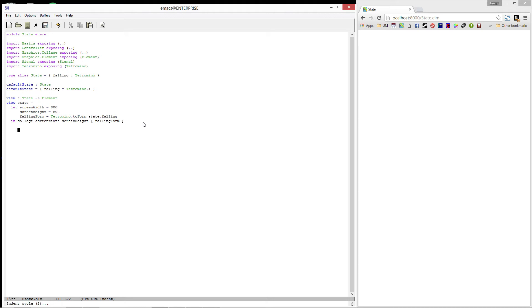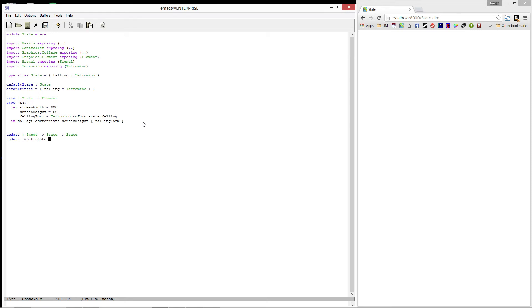Next, let's write a function called update. It is going to take in an input and a state and produce the state that results from applying that input. Alright, so now we want to match on each of the different types of inputs we could receive. So we'll use a case expression. Case input of.